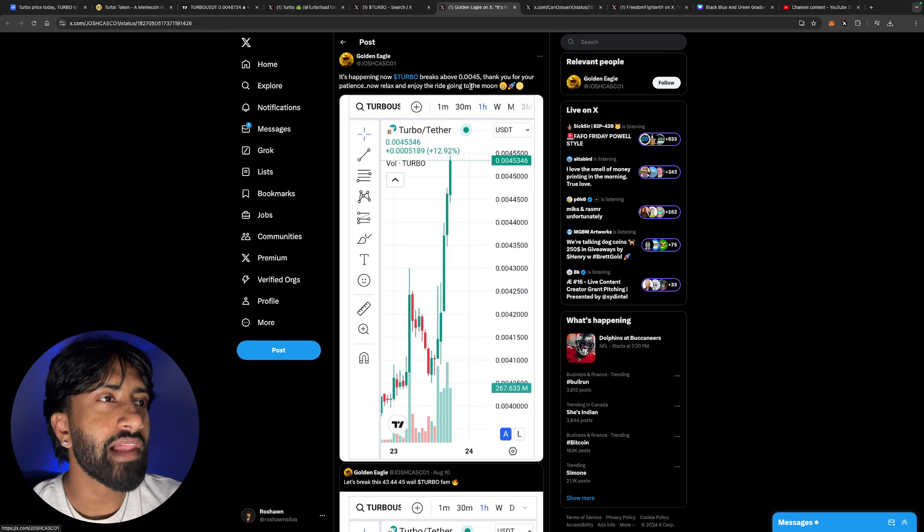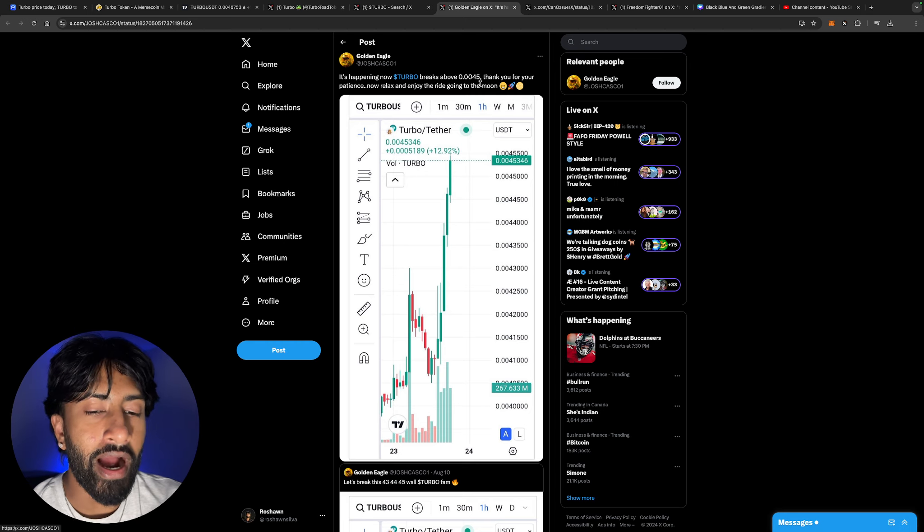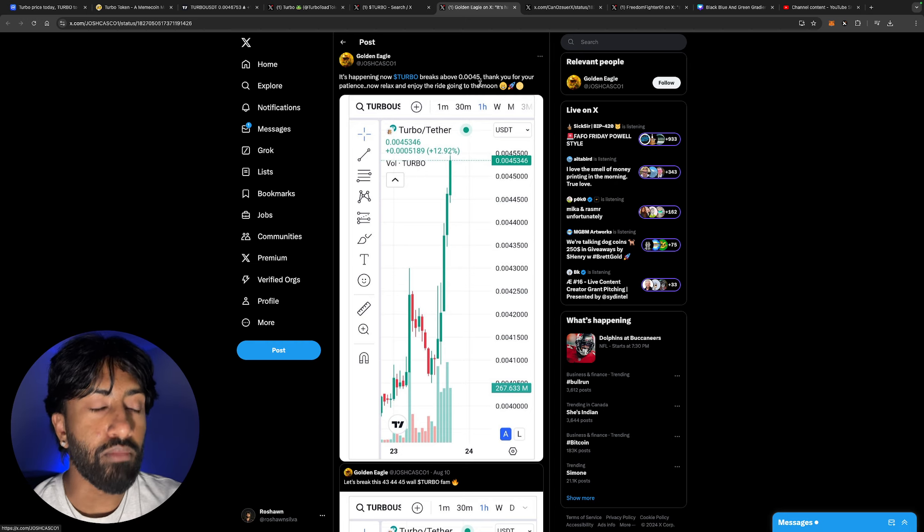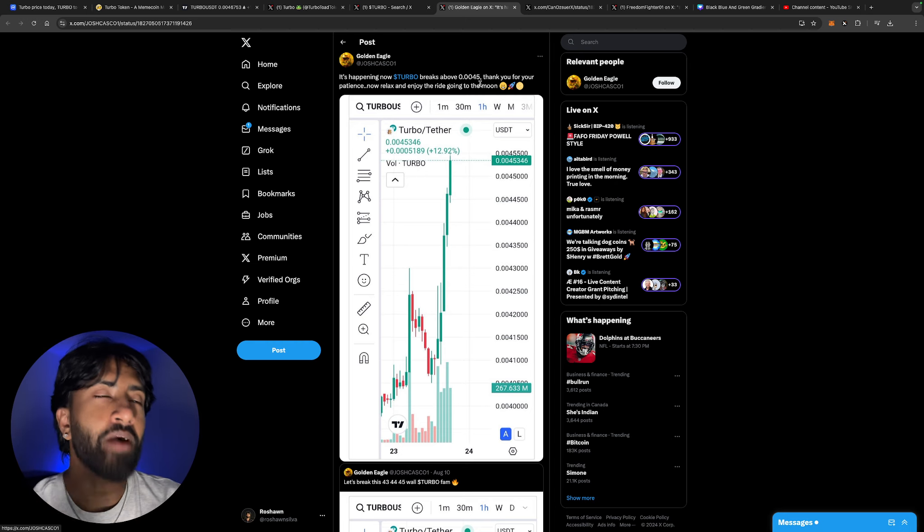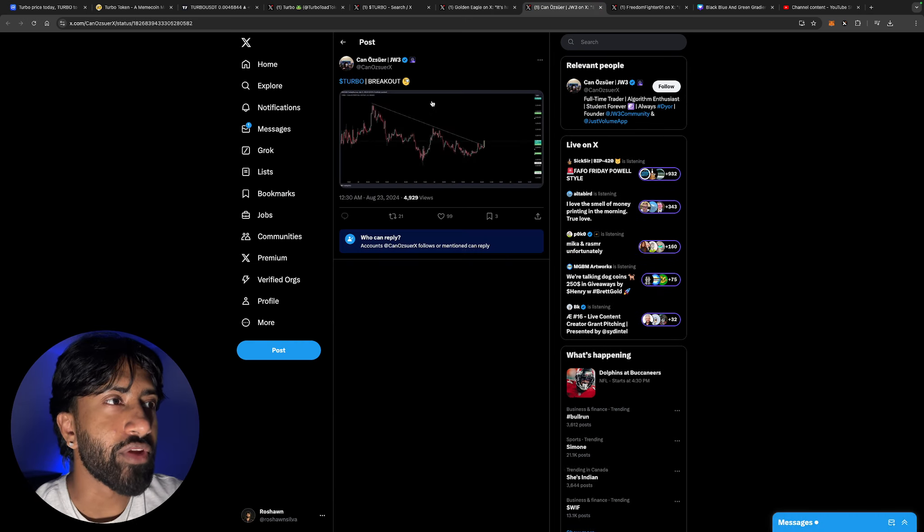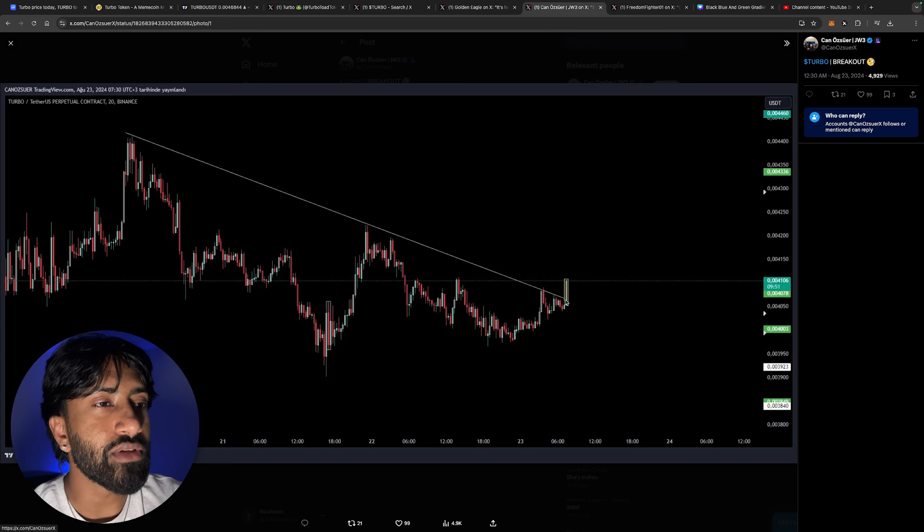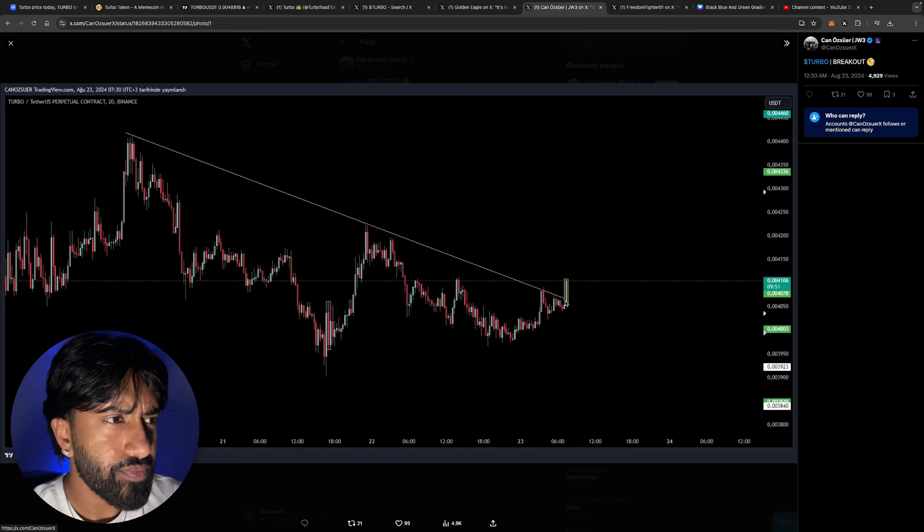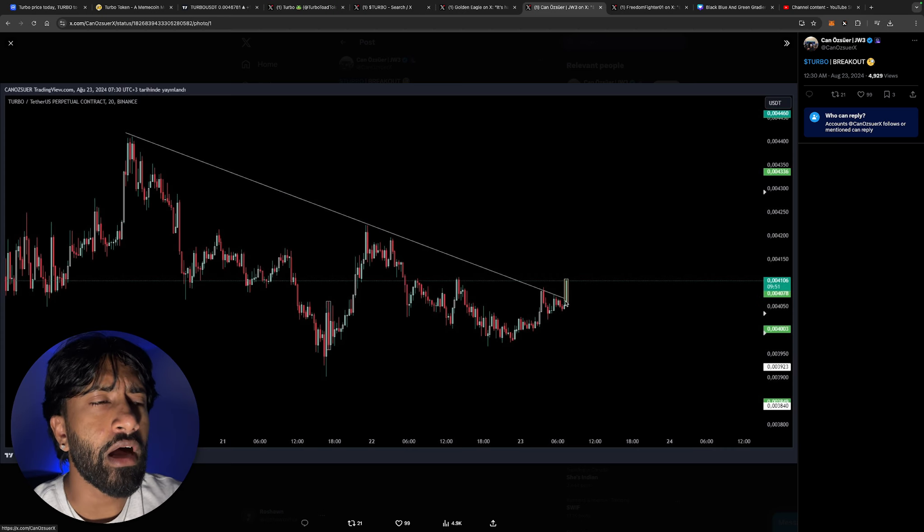Just as simple as that, if you think about it, it's happening now. Turbo breaks above $0.0045. Thank you for your patience, now relax and enjoy the ride. Going to the moon, finally we are pumping. Such a beautiful day. Turbo, the breakout is imminent. As you can see here, breaking towards upside from this downward trend that we had.